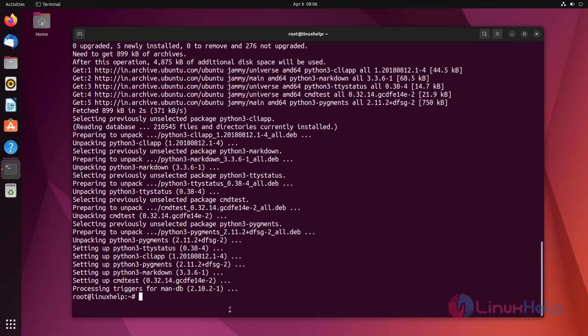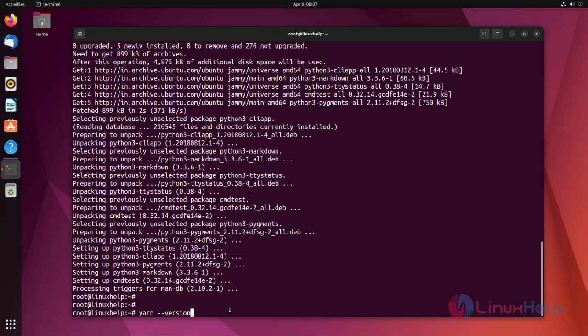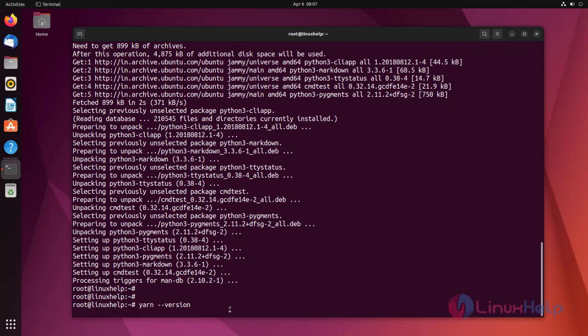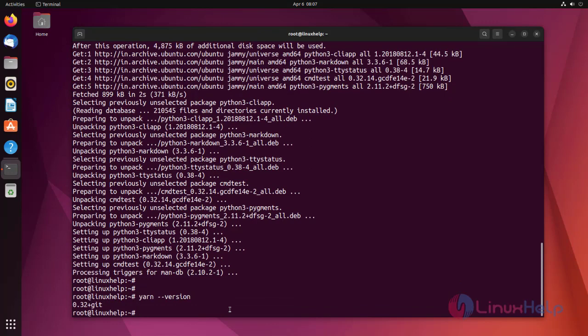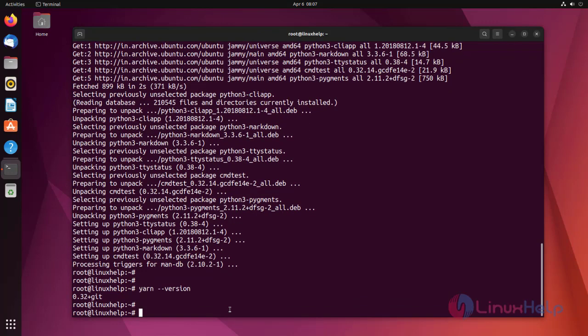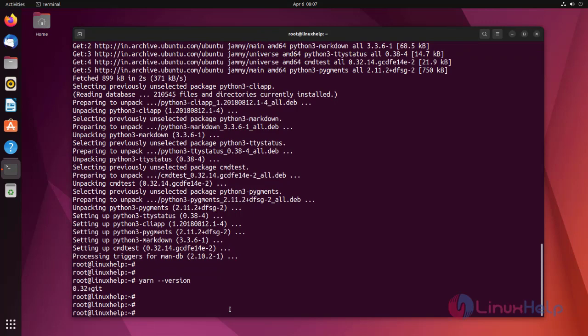Yarn successfully installed. Now check the version of Yarn. Yarn version is 0.32. This is the procedure to install Yarn.